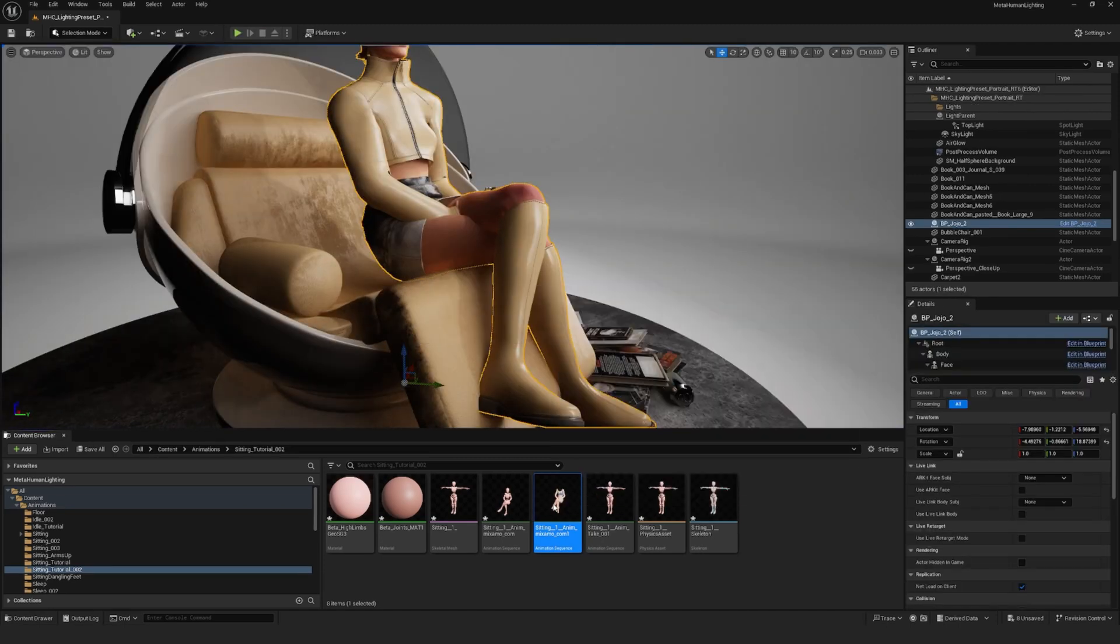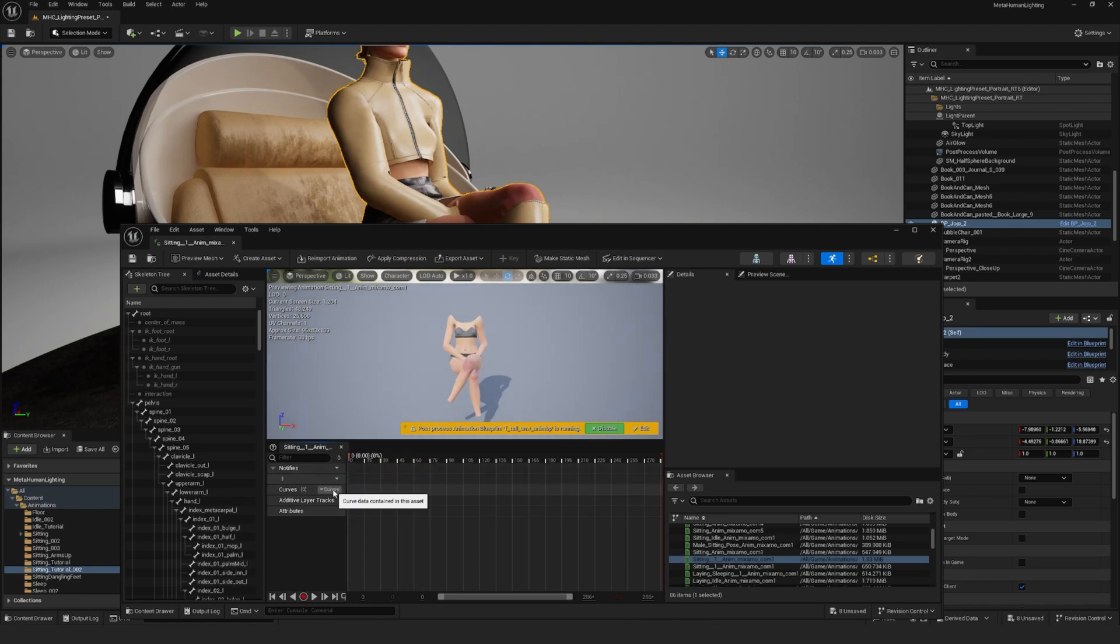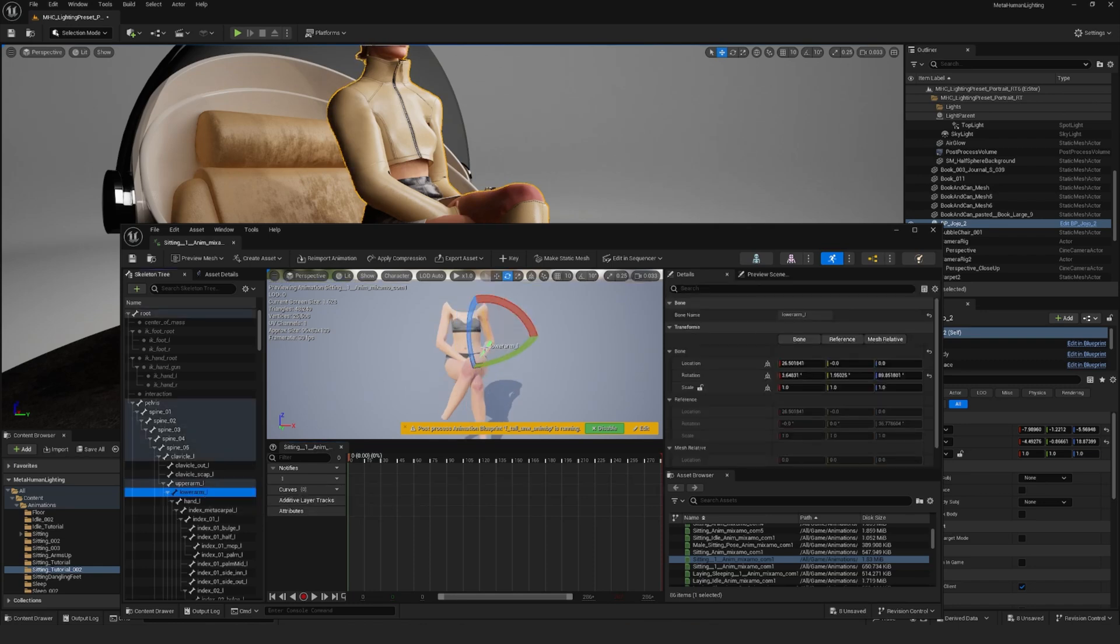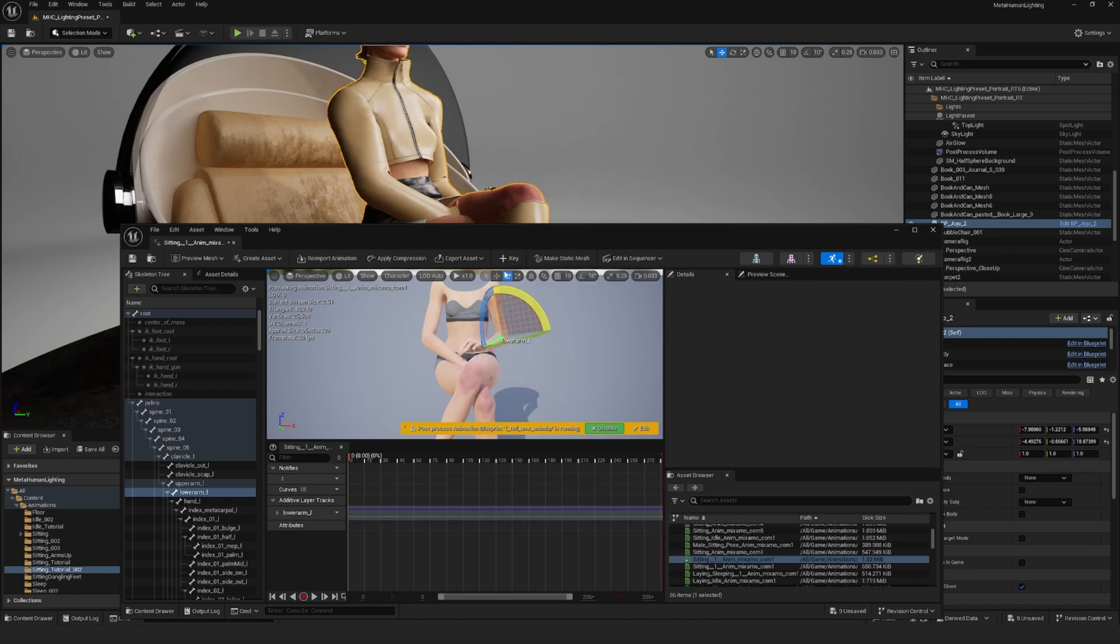So double click on your animation to open it up. What you'll want to do is position the body how you want it by moving and rotating the specific bones. So for me, I just want to lift the arms so that they're not intersecting with the legs. So I'm just going to move the bones here. And then once you're ready, press the key button here on top.